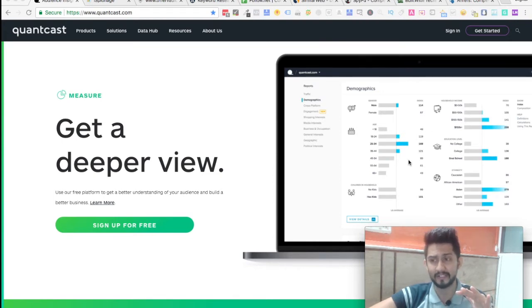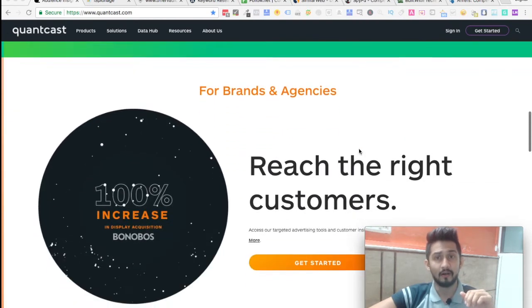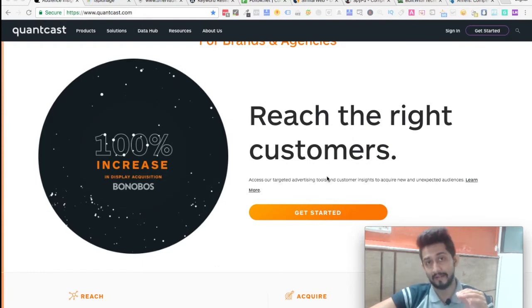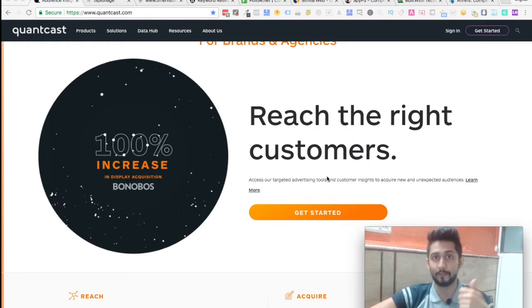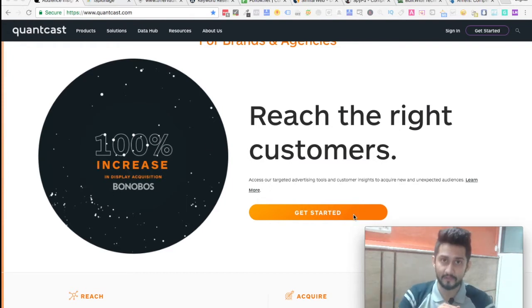You get traffic, demographics, cross-platform engagement, everything. You can reach the right customers when it comes to your website, the performance of your website, and you can increase all your acquisition and conversions.